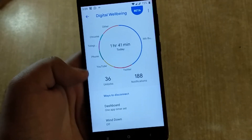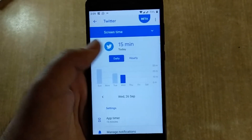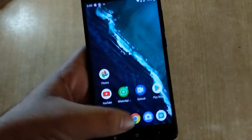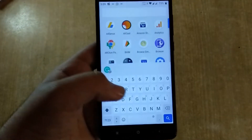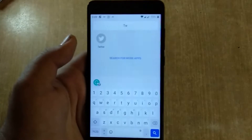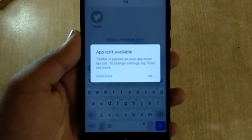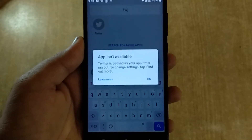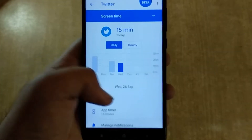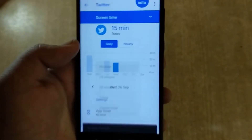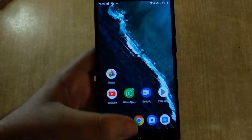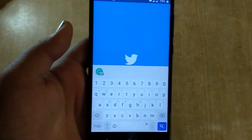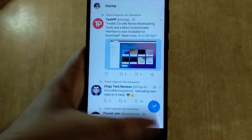For example, I've locked the Twitter app. I used it 15 minutes today and set the app timer to 15 minutes. So if I open Twitter, it says 'App isn't available — Twitter is paused as your app timer ran out. To change settings, tap Find Out More.' You can change the settings, disable the timer, and resume your app. This is a great Digital Wellbeing feature — you can limit time spent on apps you're wasting too much time in.